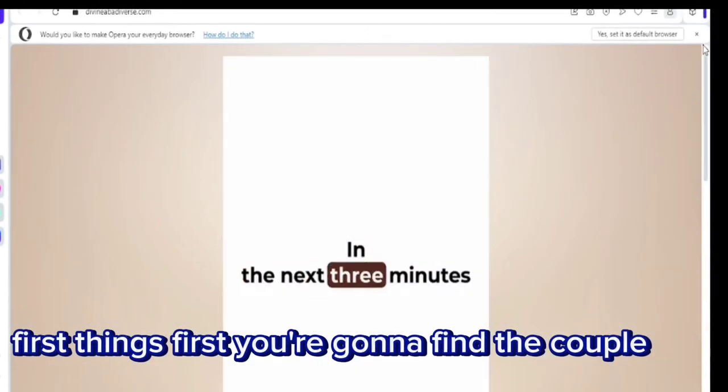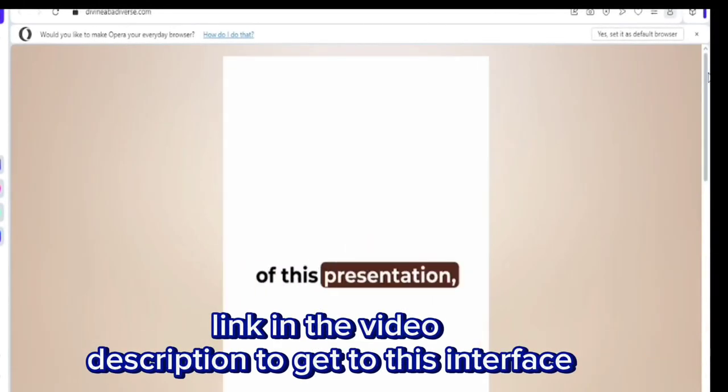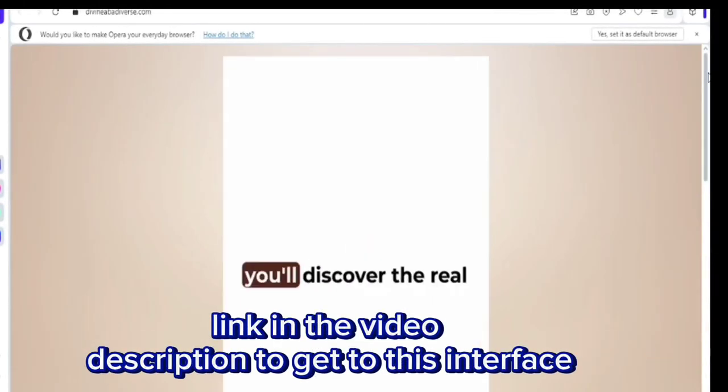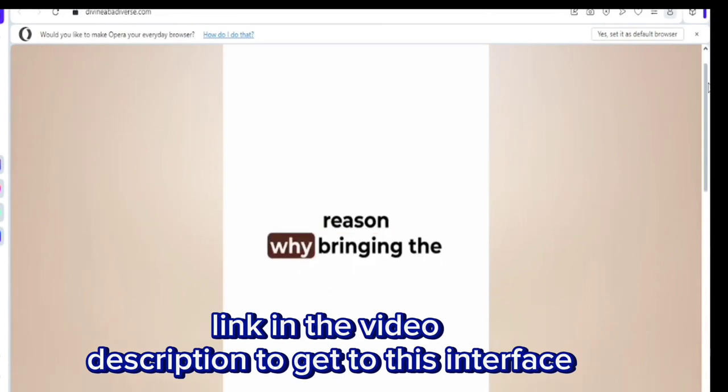First and foremost, you're going to find the coupon link in the video description to get to this interface.